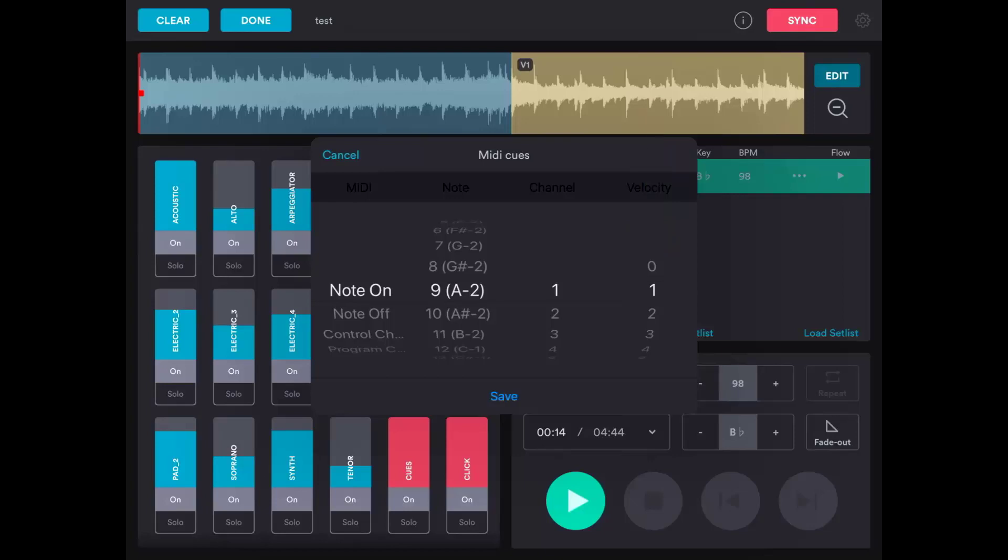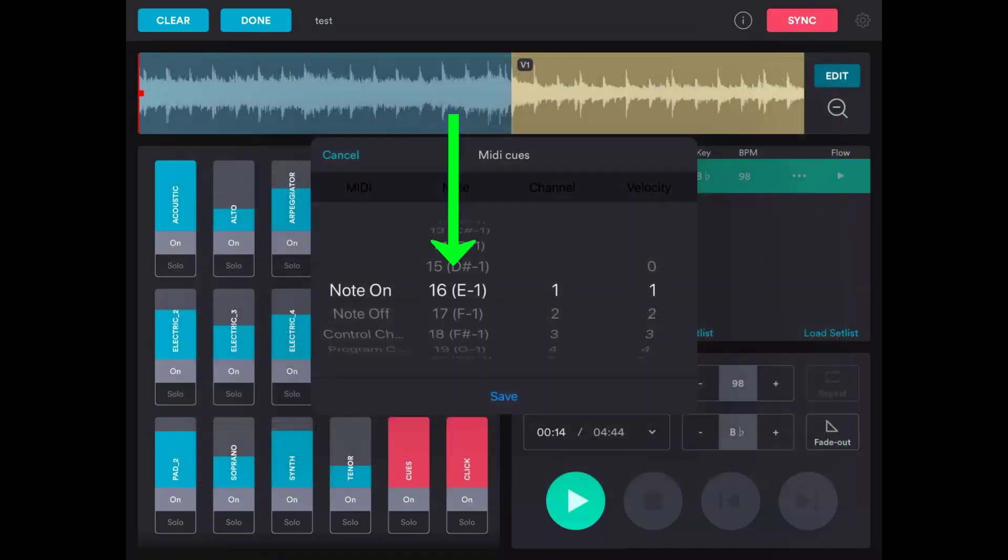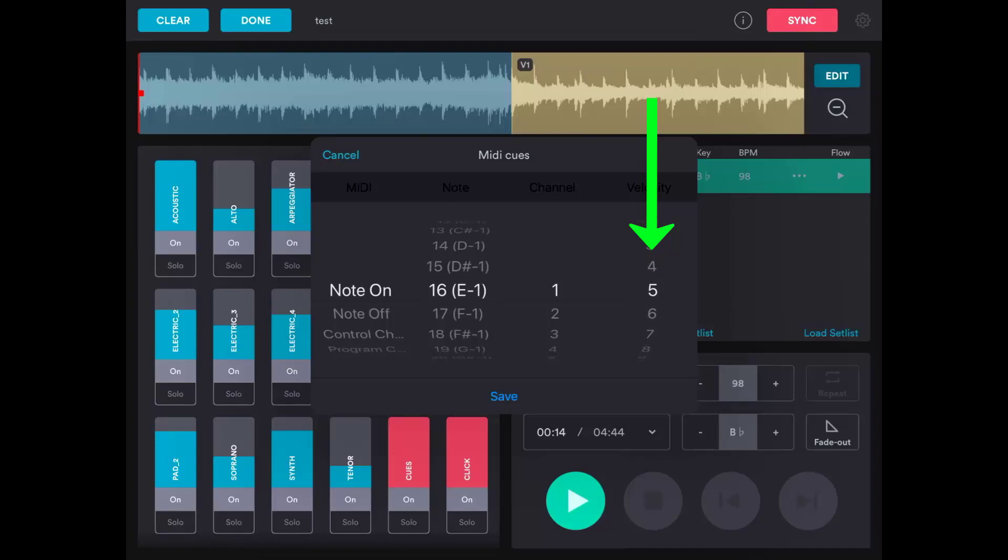You'll use Velocity if you want to jump to a specific slide or schedule item. For example, the note for a slide number is 16, or E. So I could select that under Note in Prime, and if I wanted it to go to slide 5 in the song, I would choose 5 under Velocity. When Prime hits that cue in the song, it will jump to slide 5 no matter what slide you're on in that song in EasyWorship.